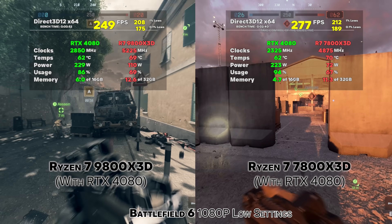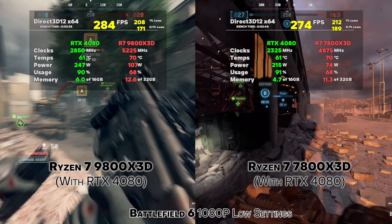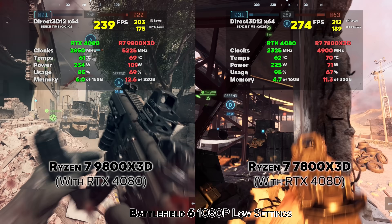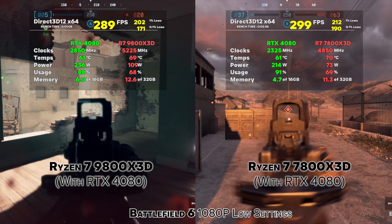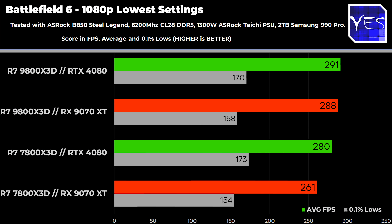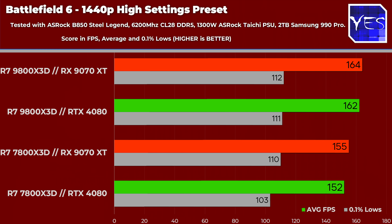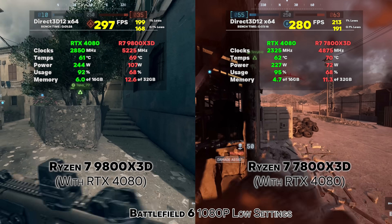Moving on to Battlefield 6 — a newly released title that is doing very well. On both CPUs the 0.1% lows are really good, and on both GPUs they're actually really good too, considering these were tested in live multiplayer matches. One thing you'll notice at 1080p in particular is the Nvidia card seems to do a bit better on those 0.1% lows than the AMD card. At 1440p it's a more typical spread. Looking at the raw differences between the two CPUs, there's not a huge difference for Battlefield 6.